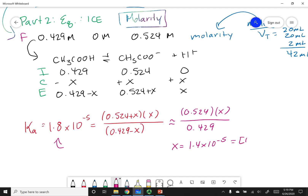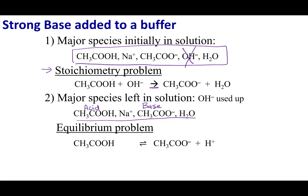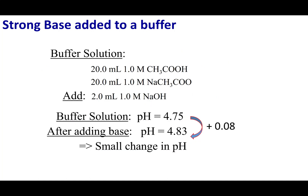x represents [H+], so pH = −log(1.4 × 10⁻⁵), giving a pH of 4.83. To recap: we had a buffer with an original pH of 4.75, and after adding the strong base, we get a new pH of 4.83 — a pH change of only 0.08.